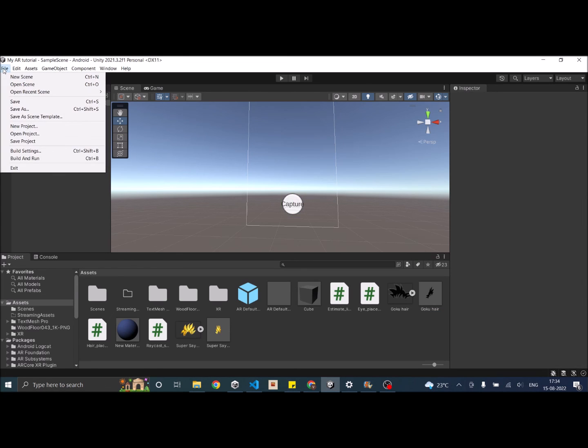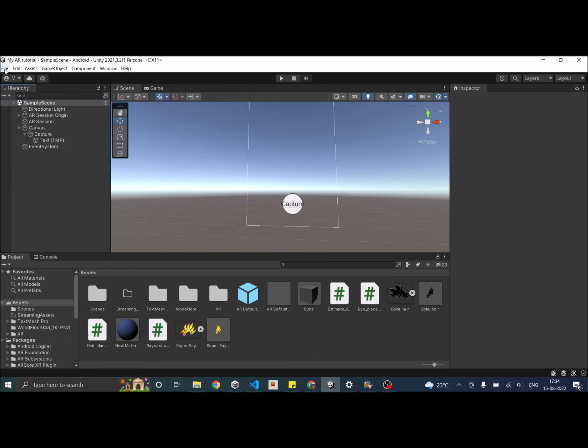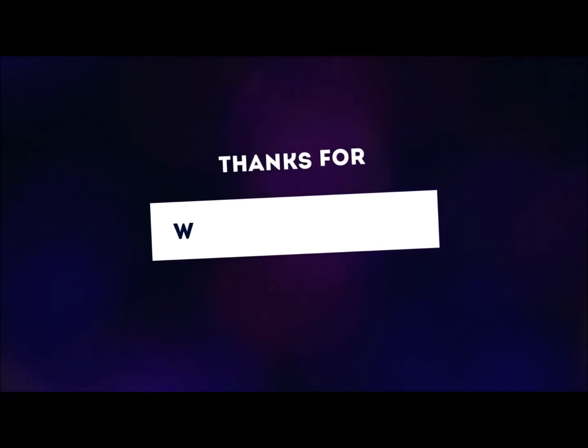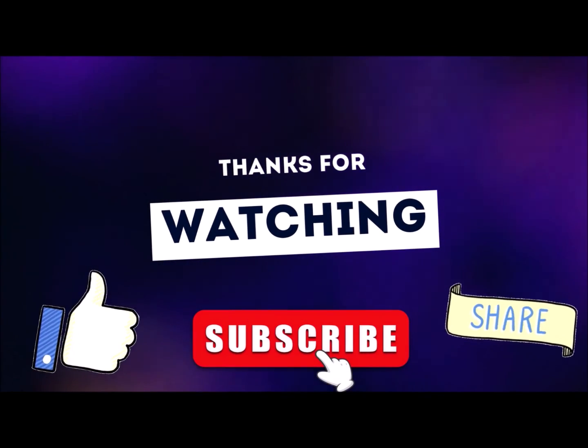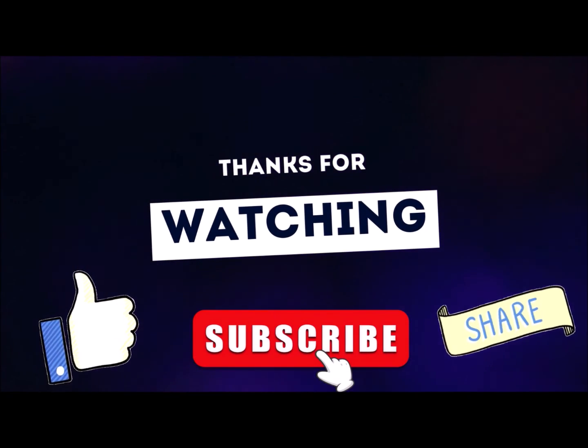Just save the scene and build and run. Everything should be fine. If you have any other questions, you can leave them in the comment box below. Thank you and see you in the next tutorial. Thanks for watching. Don't forget to like, subscribe and share.